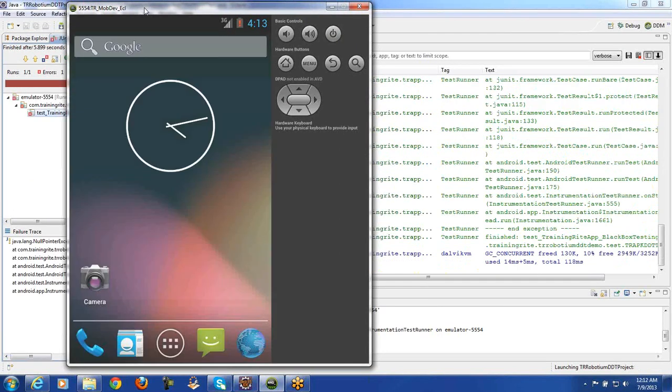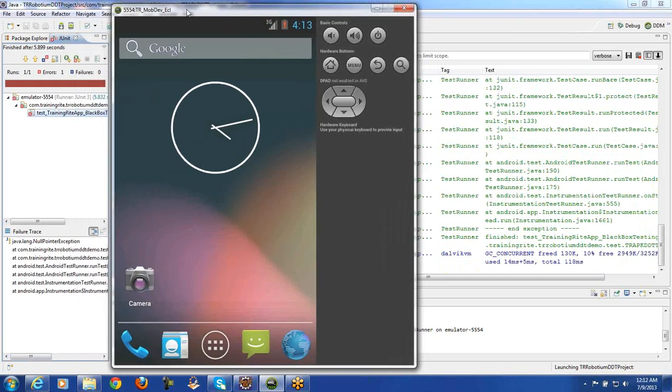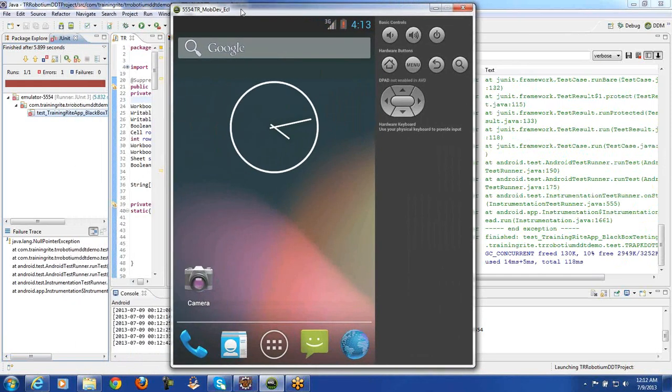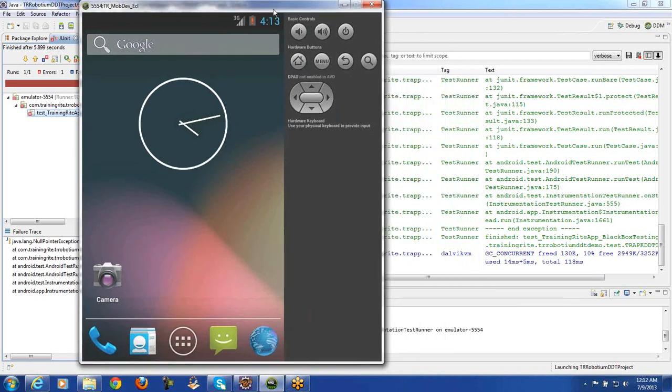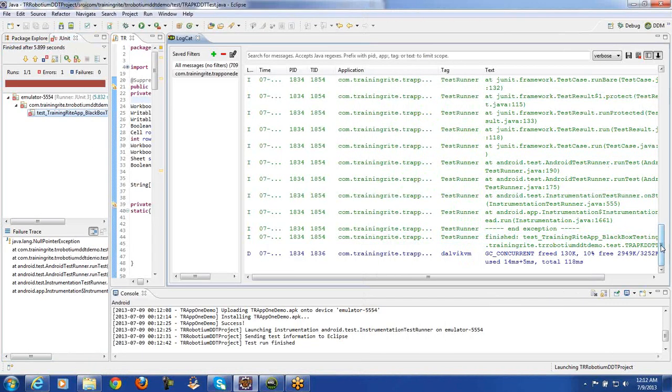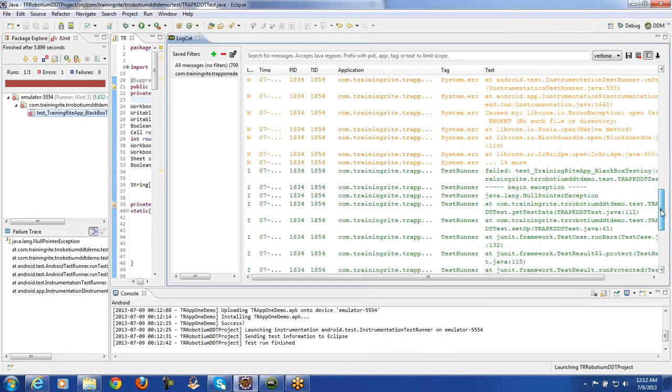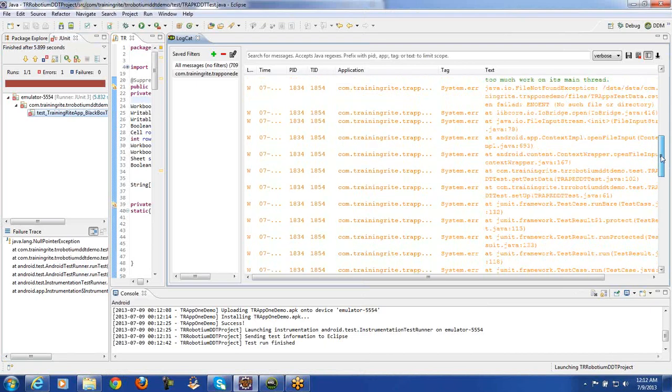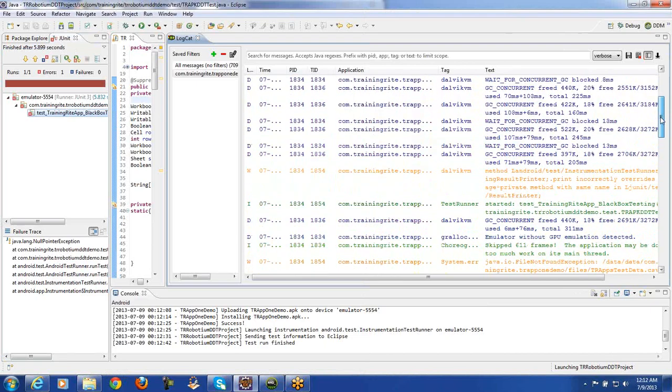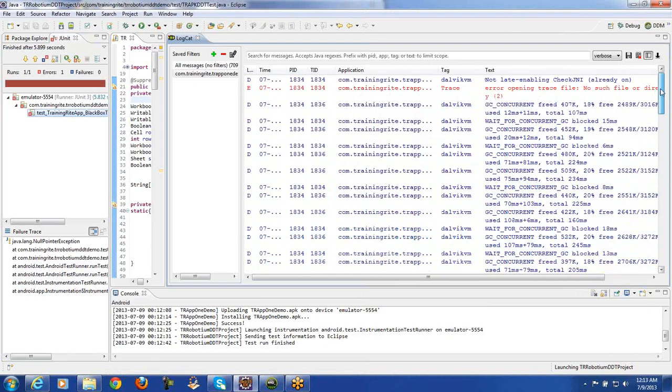Now, we got an issue here. So the test seems to have failed. So let us see what's going on in here. The reason the test could have failed is we will go and look into the logs here.